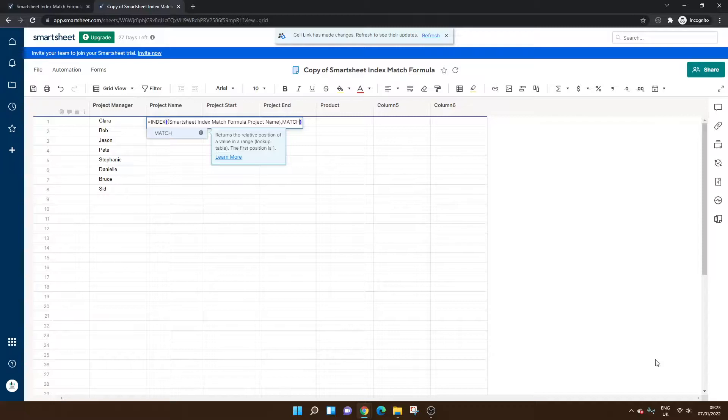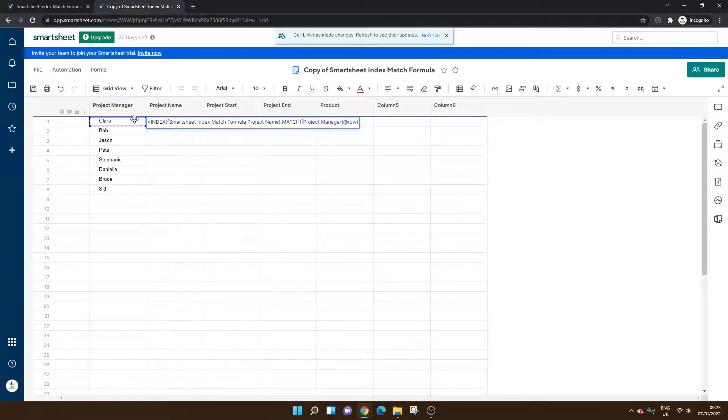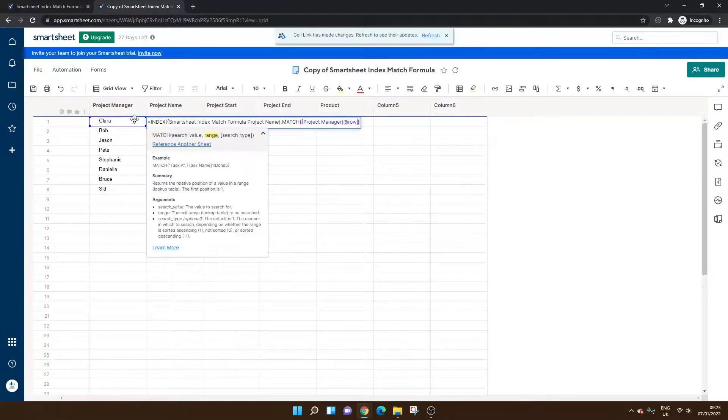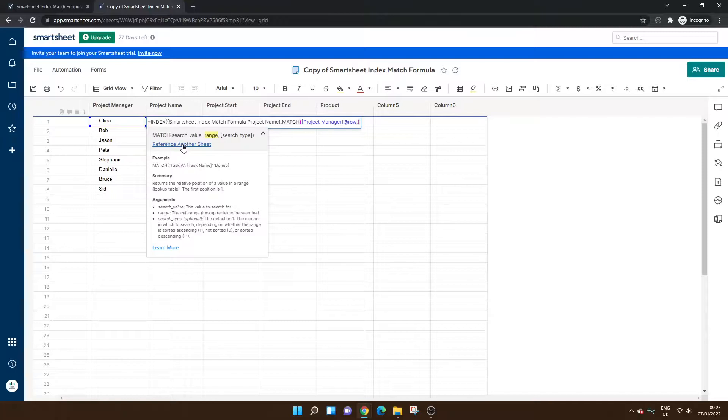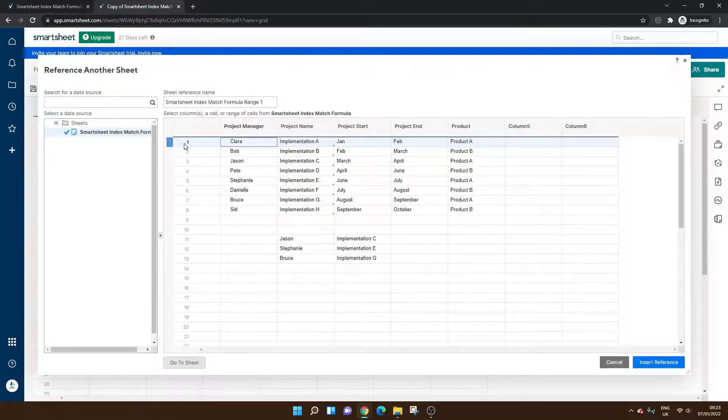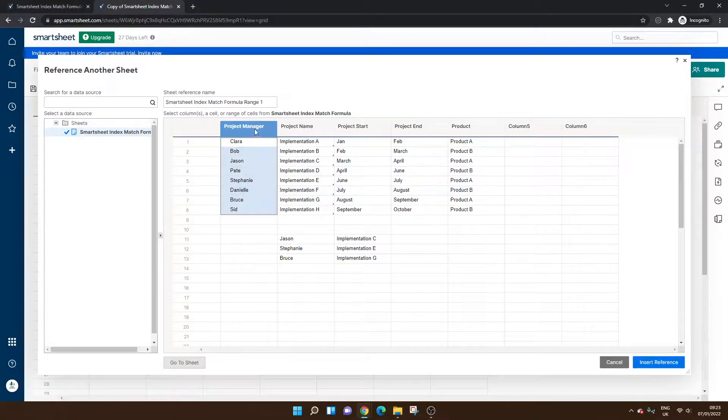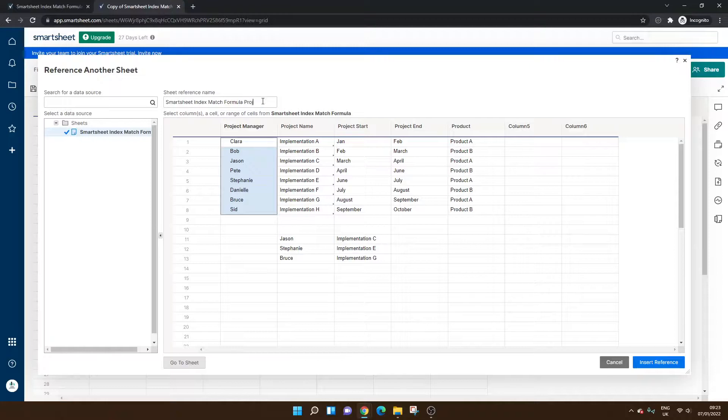Now we want to match, open bracket. We want to match Clara this time. Comma. Now for the range, we need to reference that sheet again. So click the Reference Another Sheet. Now we're looking in the Project Manager field again. Select that all the way down. You may want to change this to Project Manager.